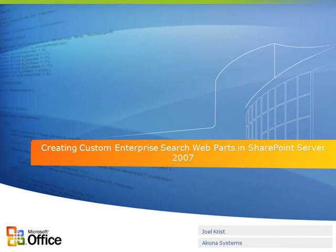Hello, my name is Joel Christ. I'm a developer with EconoSystems and today I'm going to be doing a walkthrough of the process of creating custom enterprise search web parts in SharePoint Server 2007.